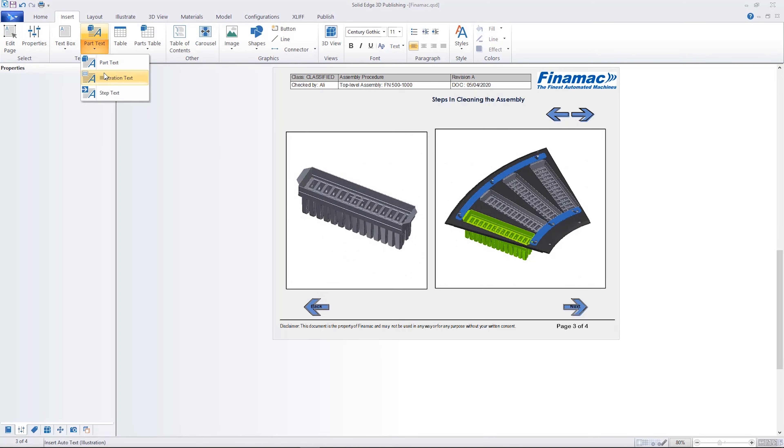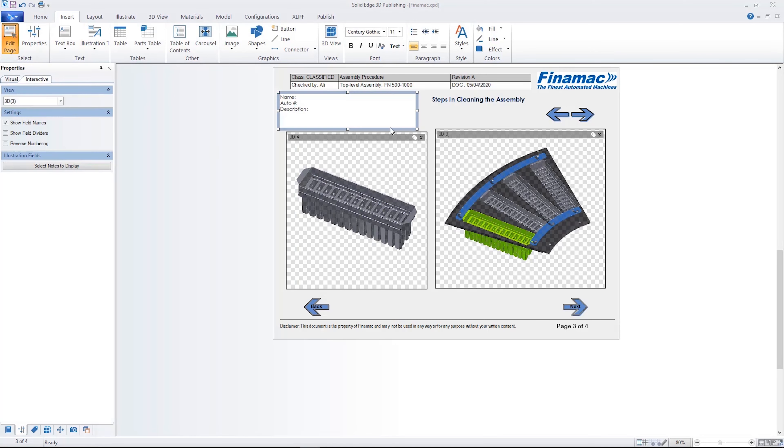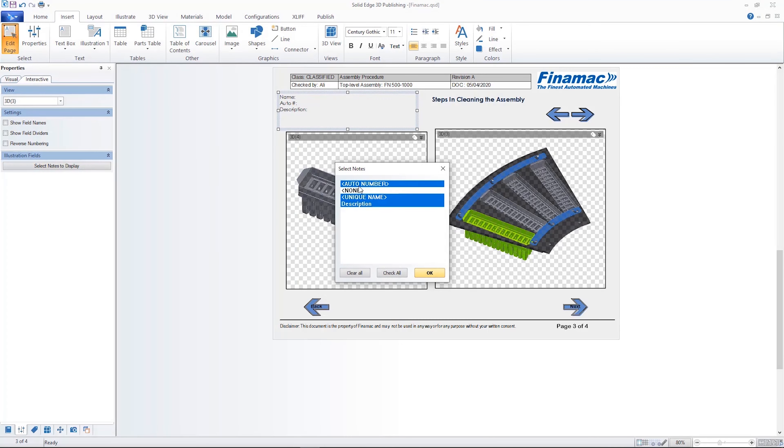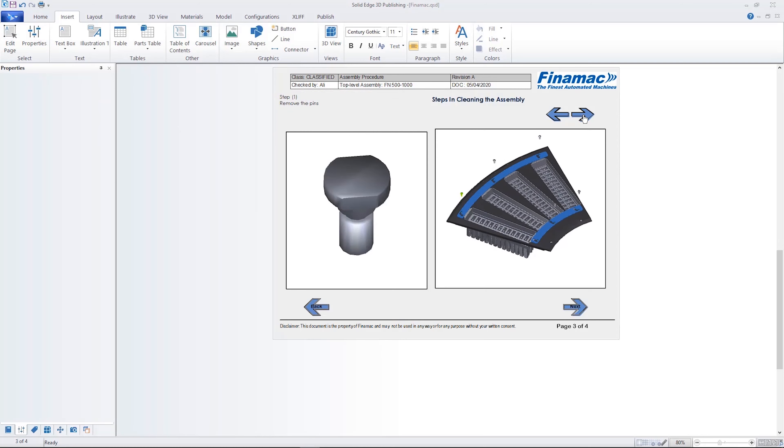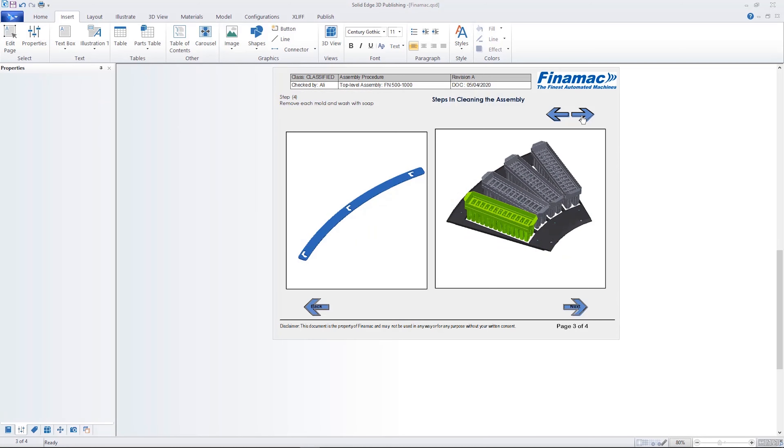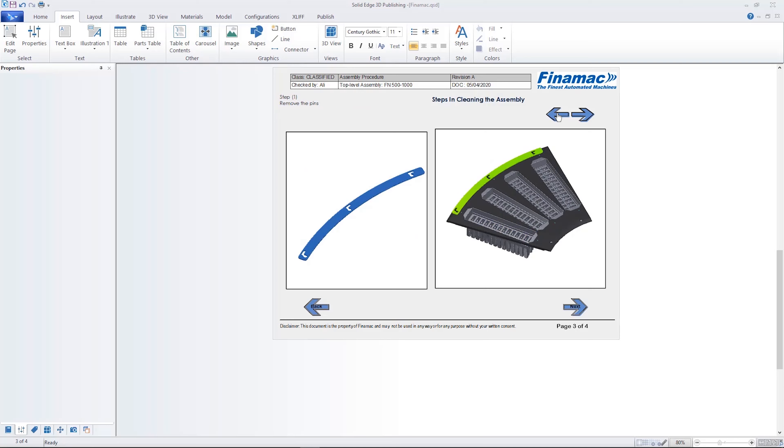Not only can you import all native Solid Edge exploded views, but you can also create custom exploded views within Solid Edge Technical Publications.